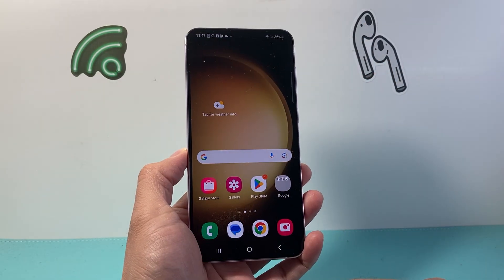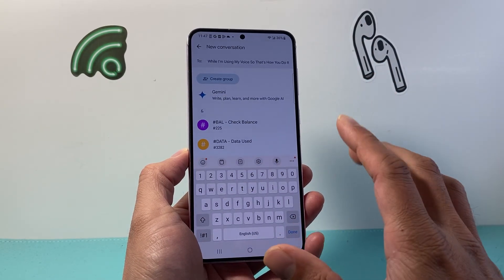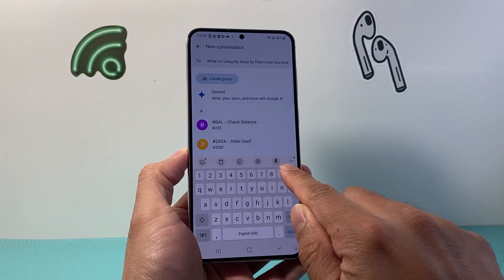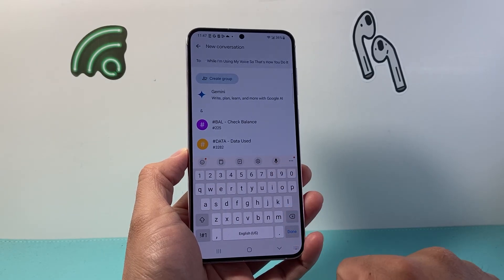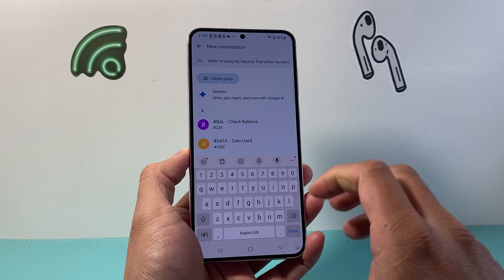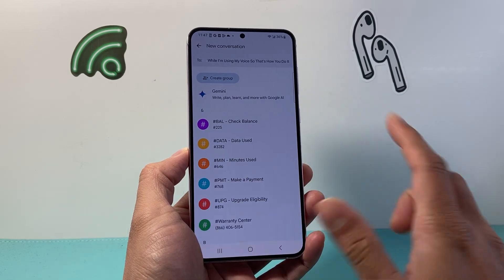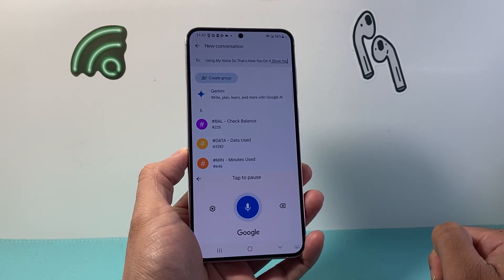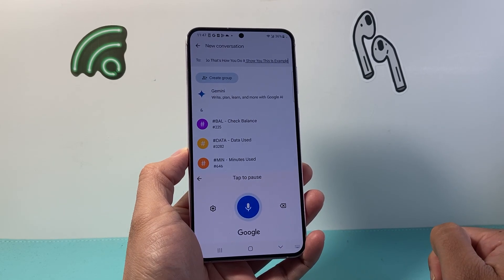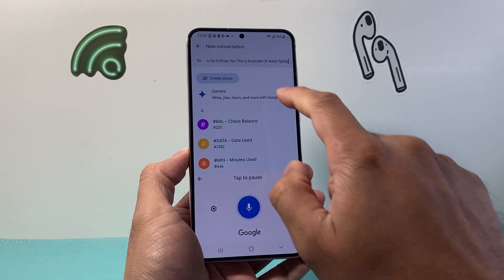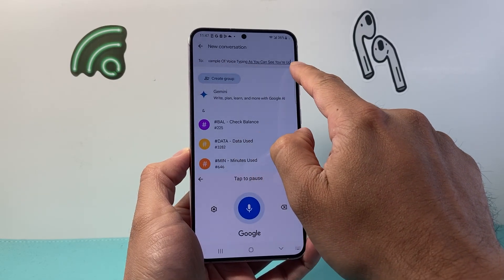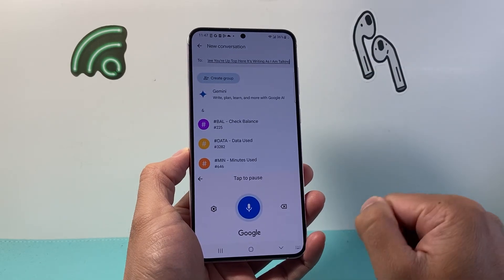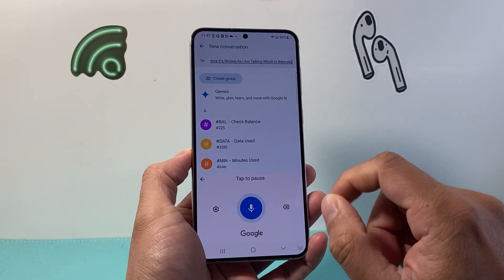If I select the Google one, let's go ahead and get out of this. When I open up something and want to use it, I'll simply see a mic icon appear each time my keyboard is opened. This is an example of voice typing — as you can see up top, it's writing as I am talking, which is basically voice typing.